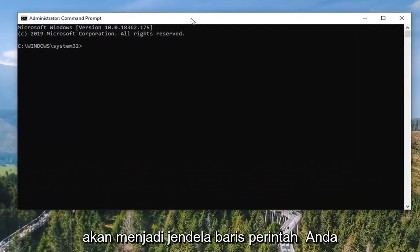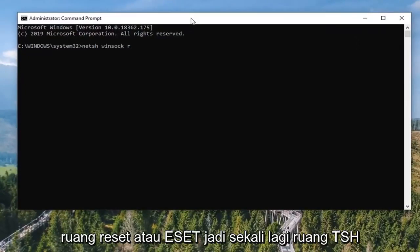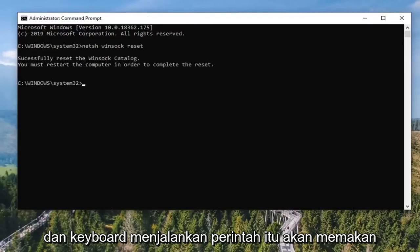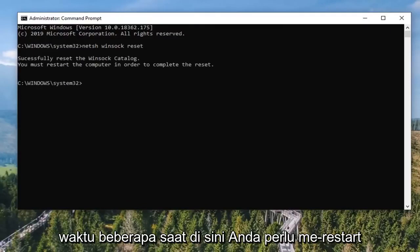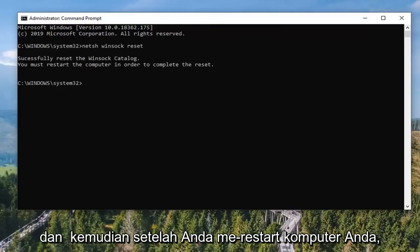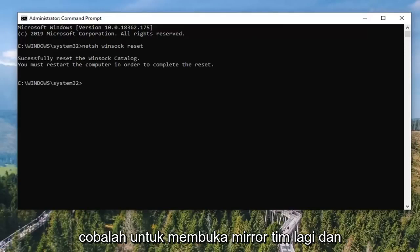In this elevated command line window, type in 'netsh winsock reset' and hit Enter on the keyboard to run that command. It should take a moment. You will need to restart your computer, which I would recommend doing. Once you restart, attempt to open up TeamViewer again.